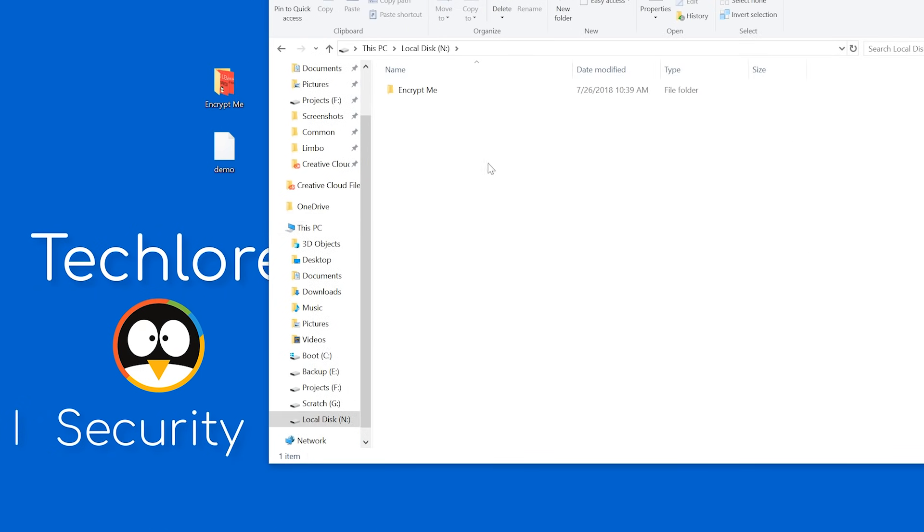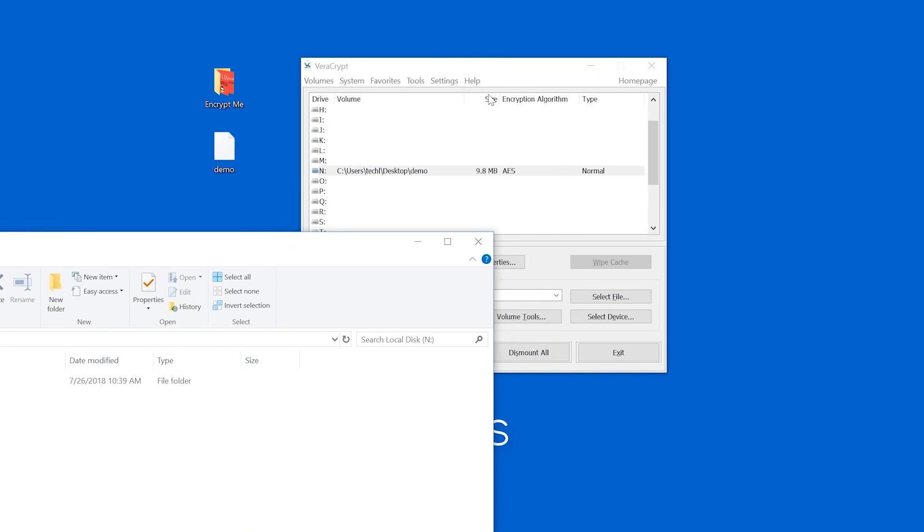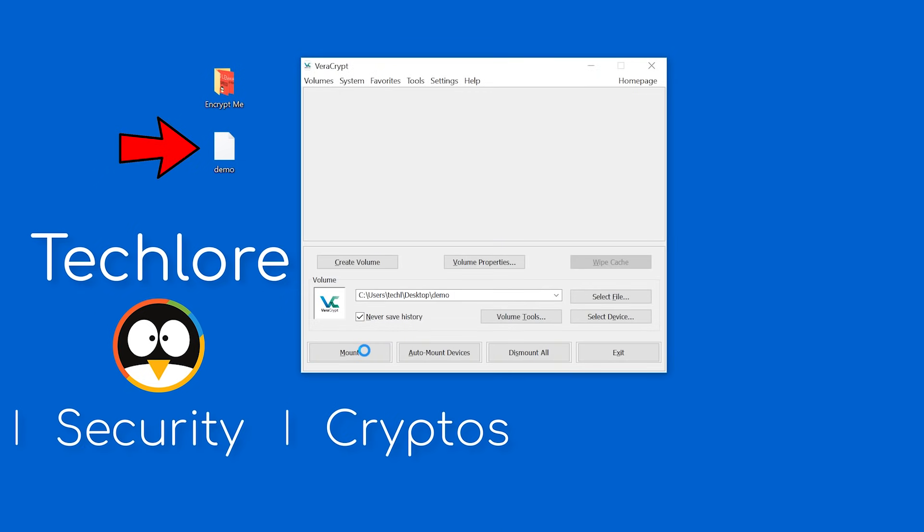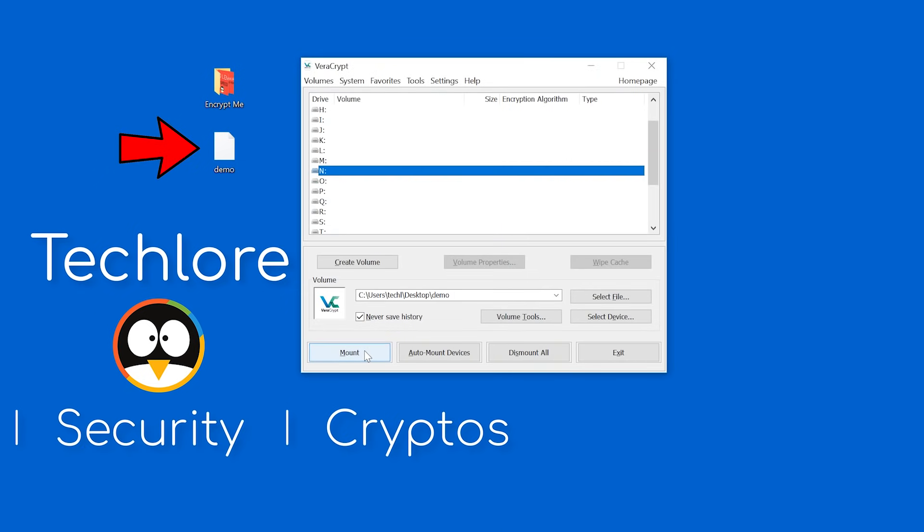Go back to Veracrypt, dismount, and you're done. Your data is inside the encrypted volume, which you can transfer to any computer running Veracrypt to unlock it. This is how you encrypt files and folders using Veracrypt.